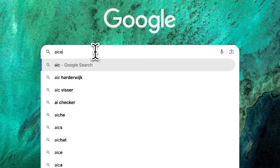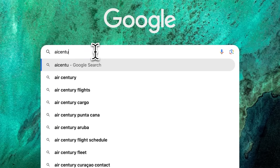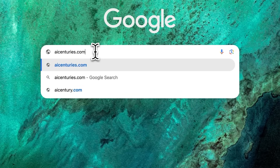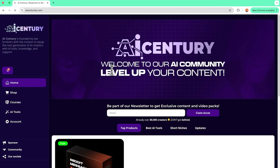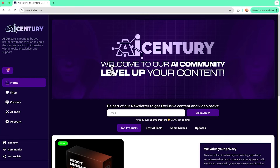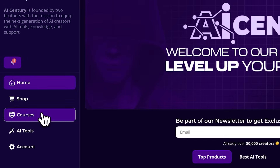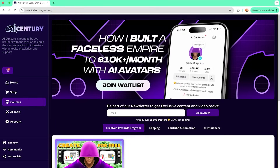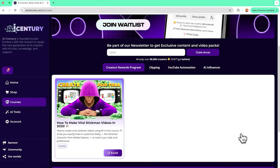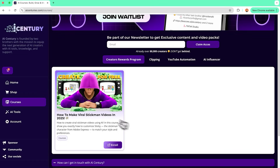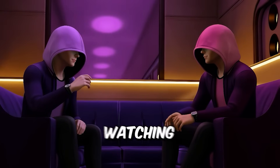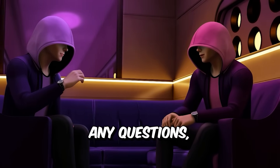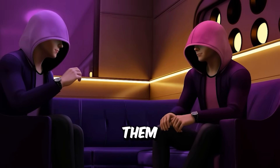If you're having trouble finding the links, resources, or prompts I mentioned, go to AICentries.com and click on Courses. There you'll find the video, all related materials, and more info on the latest trends — the course will be available once the video is live. Thanks for watching. If you have any questions, drop them in the comments.